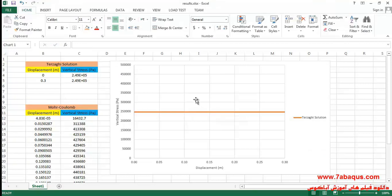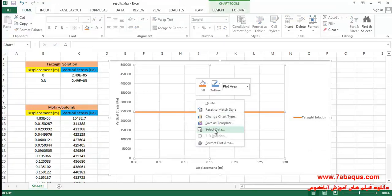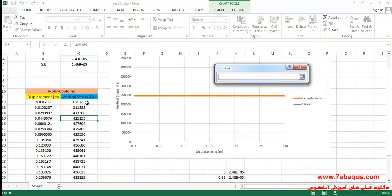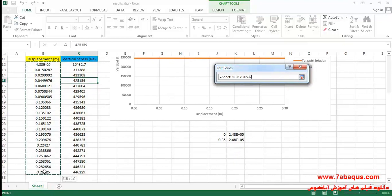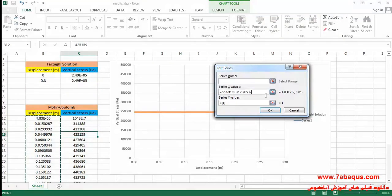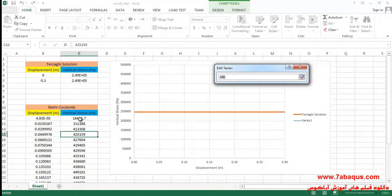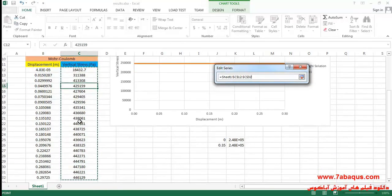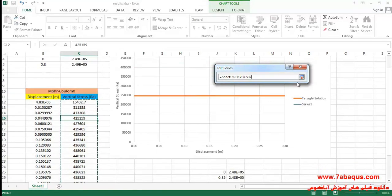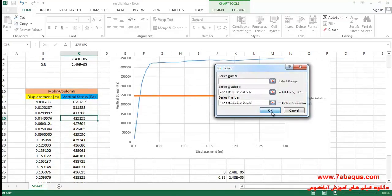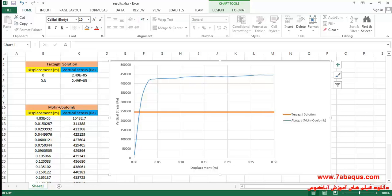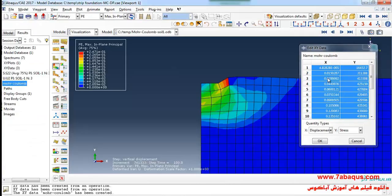Here I will right-click and select the data, then click on add. I'll select this column as the x-axis, select this column as the y-axis, and click ok. Then I will enter the Abaqus software.